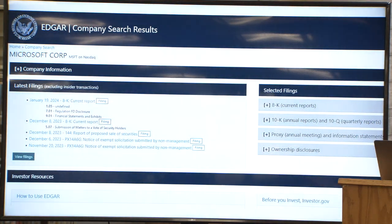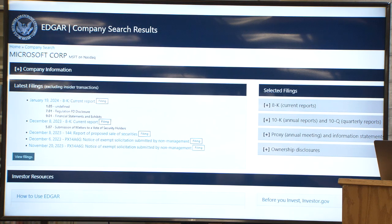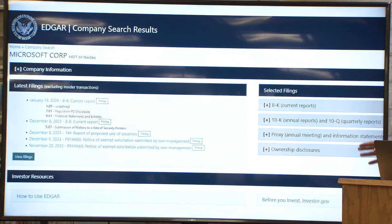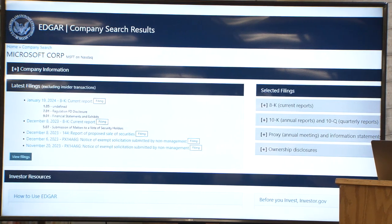Here I did an EDGAR search for Microsoft. I'll cover this briefly because it's important to understand what people are used to when researching companies. The standard reports publicly owned companies are required to publish include the 8-K, 10-K, and 10-Q. The 8-K is for prompt disclosure of specific events or material information occurring between quarterly or annual filings. The 10-K is an annual report providing a comprehensive overview of financial performance and business operations. The 10-Q is a quarterly report offering unaudited financial statements — a condensed version of the annual 10-K.